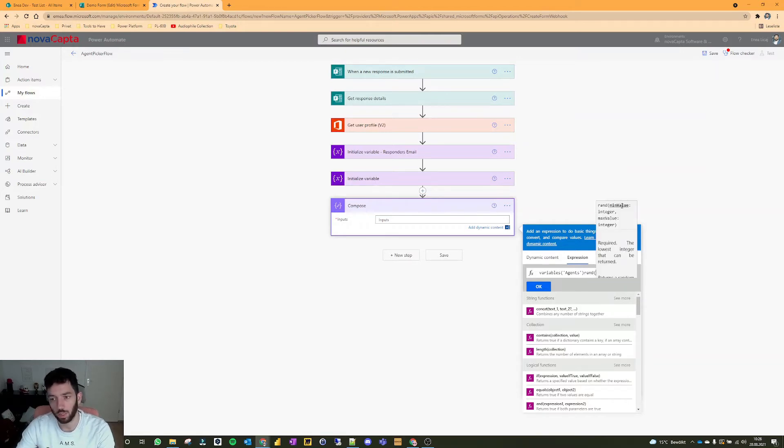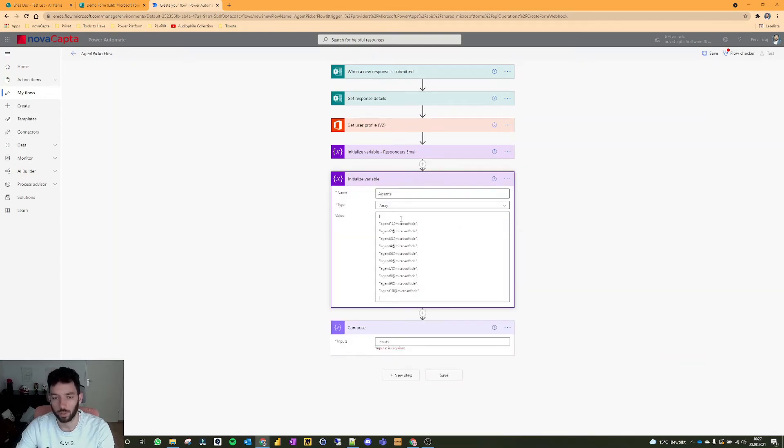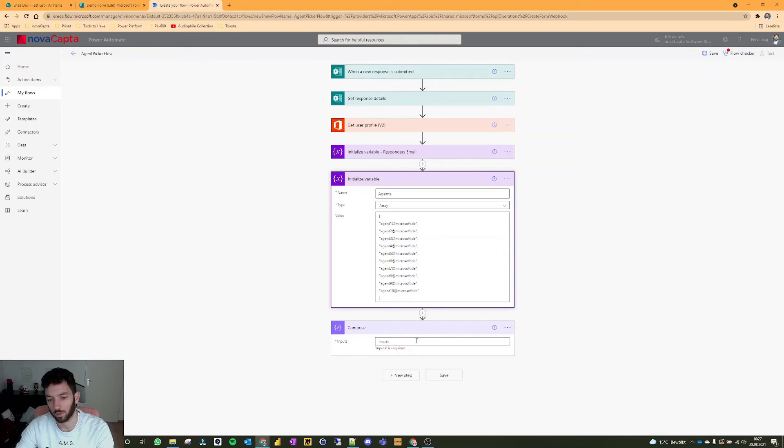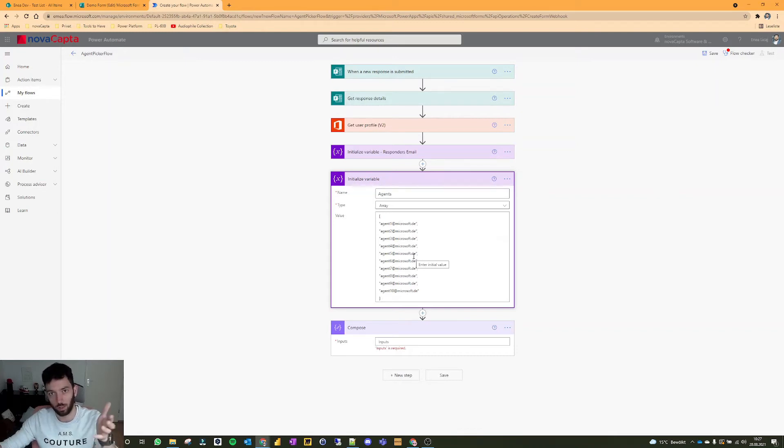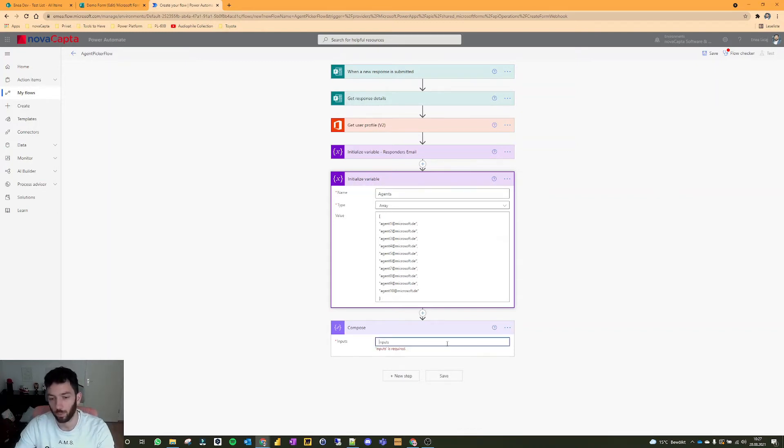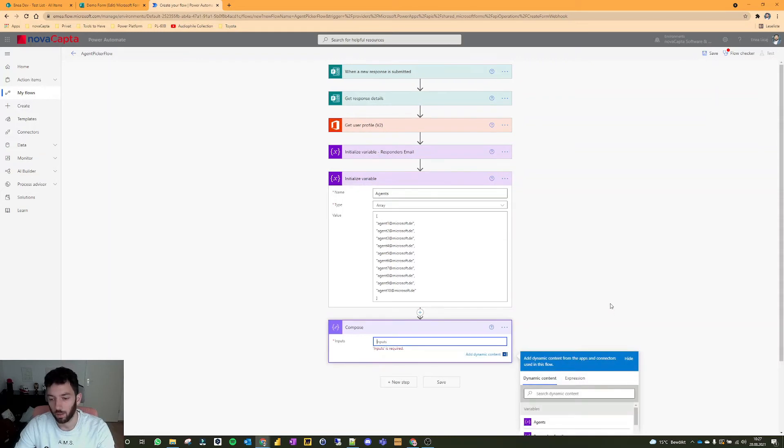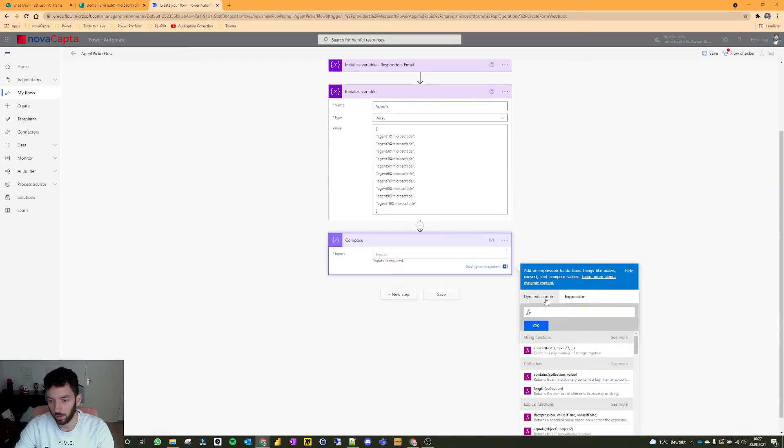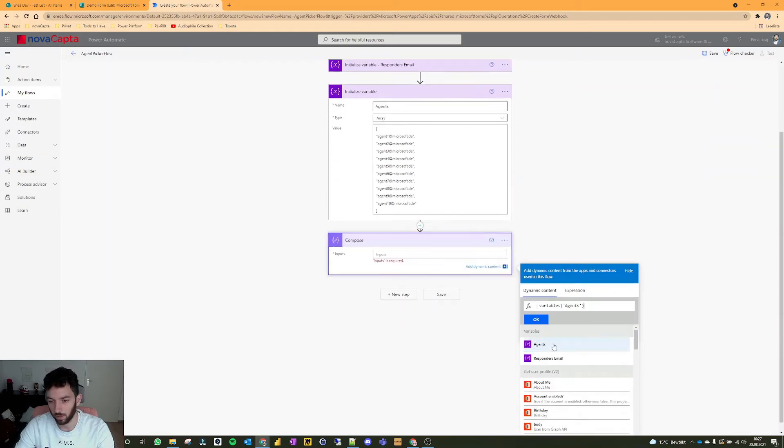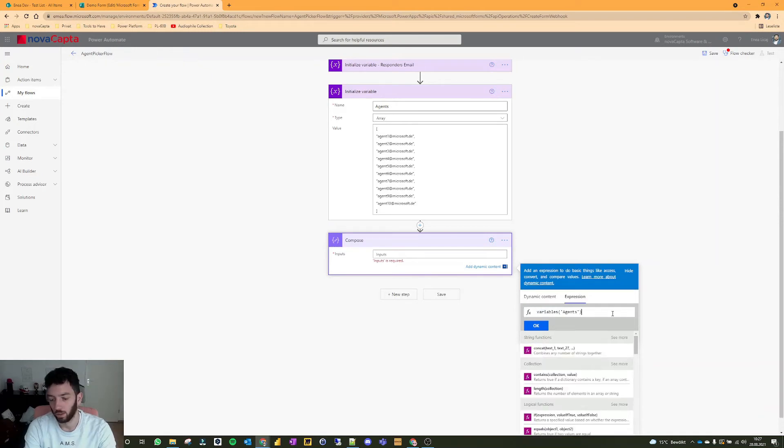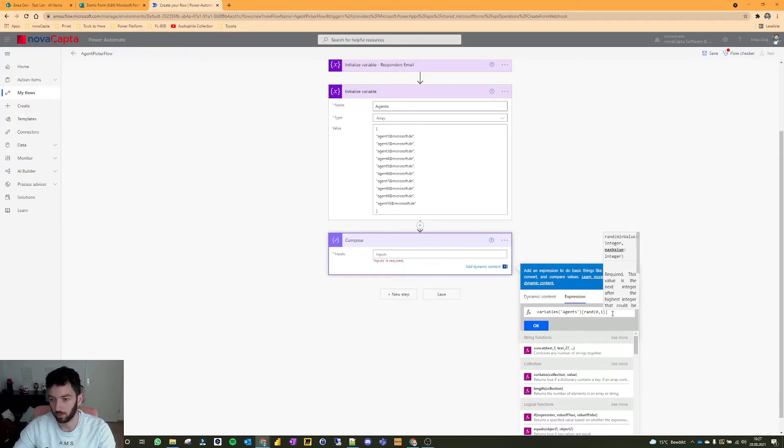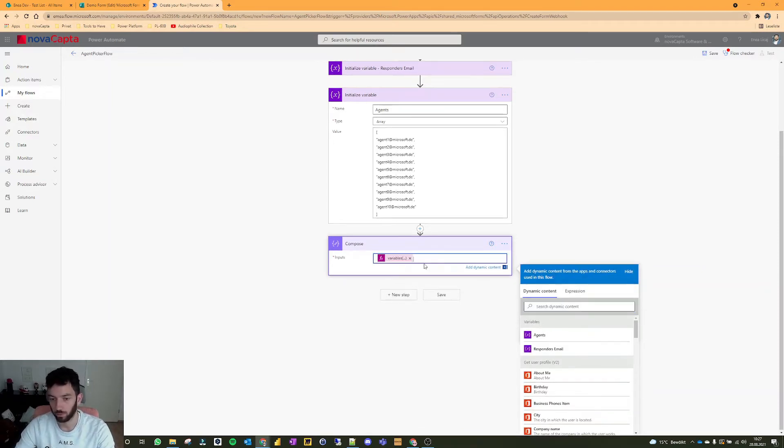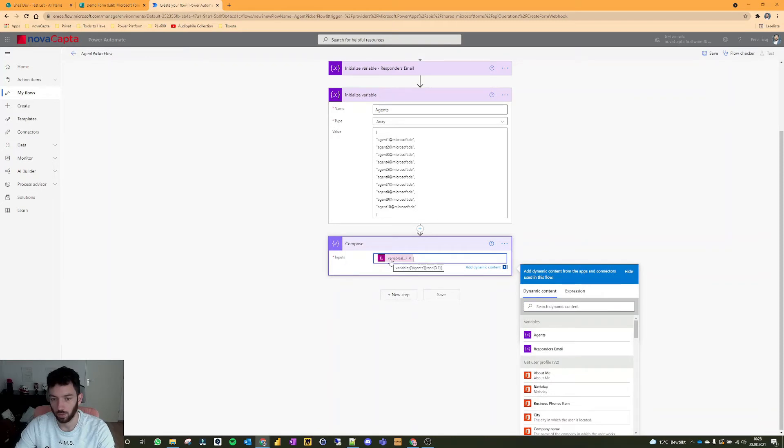And as you can see here, it requires a minimum value, which is an integer, of course, and a maximum value. Since we have one, two, three, four, five, six, seven, eight, nine, ten. In the randomizer function, you have to start from zero, and then subtract one as well. So it's not one to ten is then zero to nine, which is the same amount of people. Now I lost my expression. So again, blank space, agents, remove that. We need to open the square brackets, put rand, and then parenthesis, zero, comma nine. So that's our function over there.